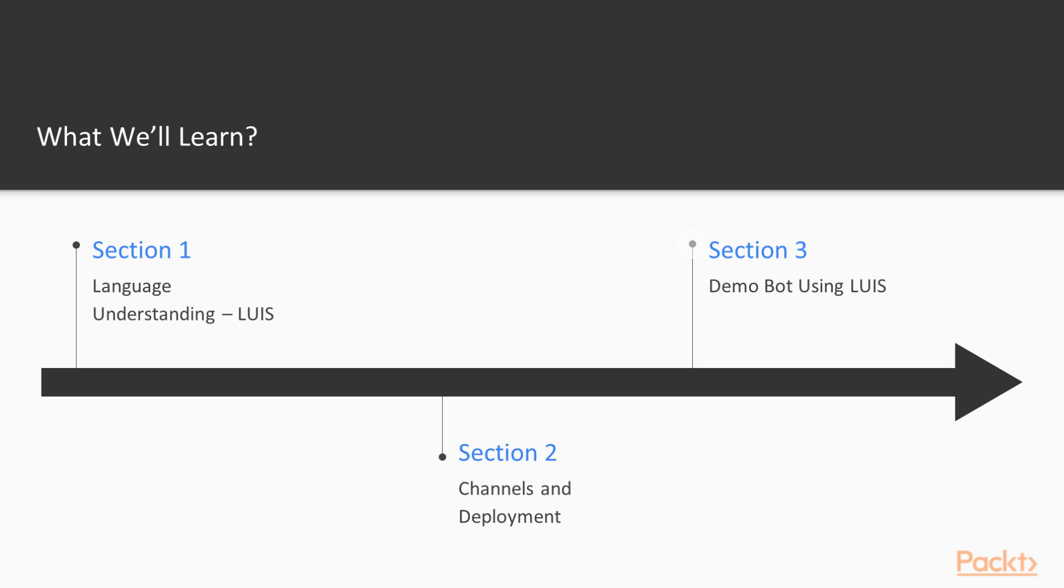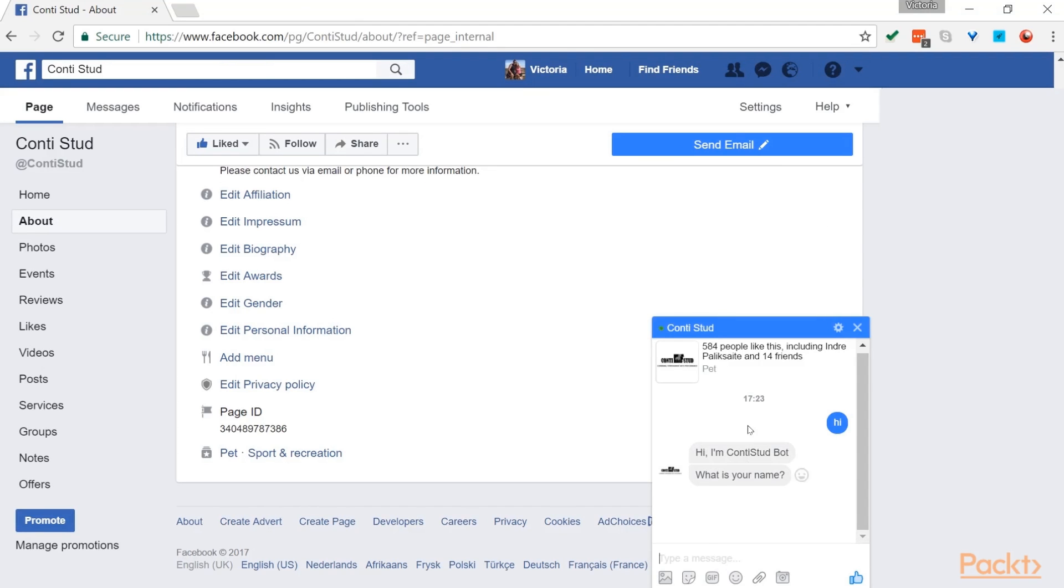We finish the course by walking you through step-by-step to build your own bot with a real-world example by using knowledge gained from previous sections.